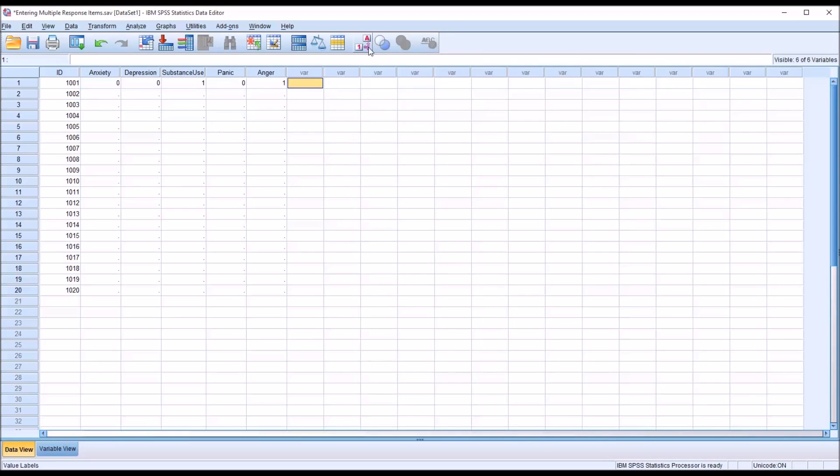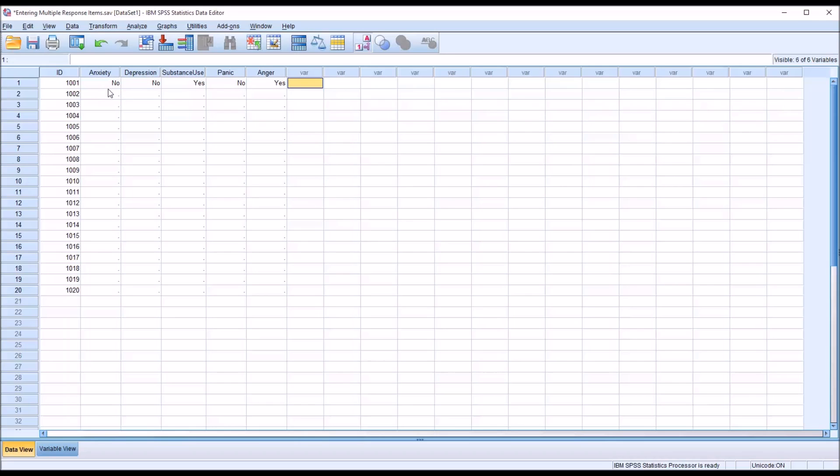And if I move up here to the A1 button and click it, it'll give me the values I've assigned to the numeric values, the string values here. So you have no, no, yes, no, and yes.